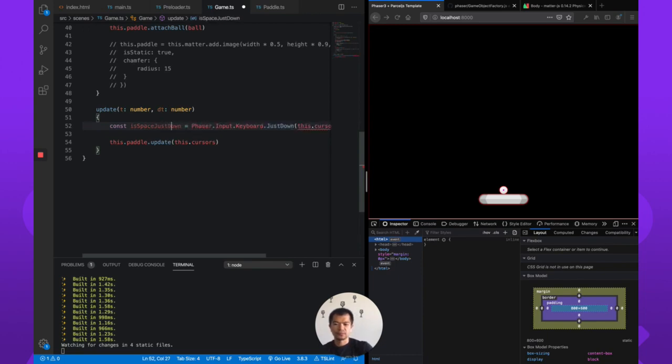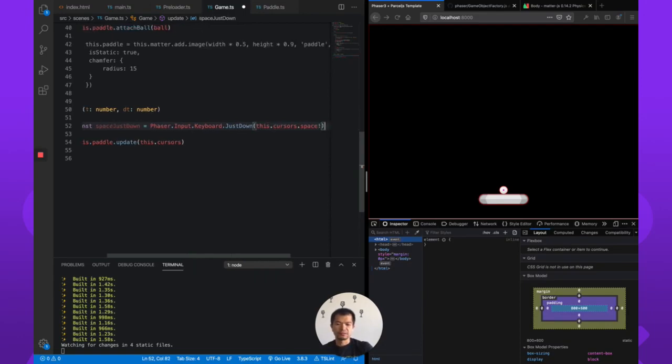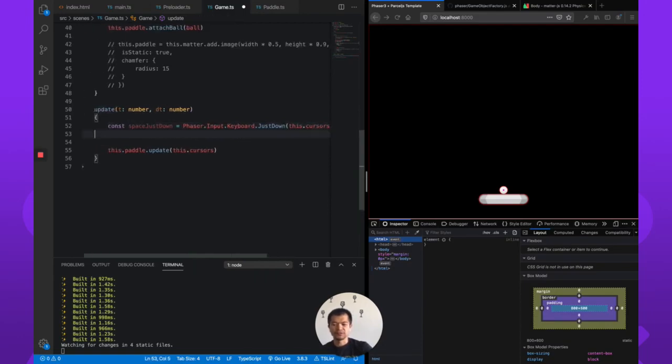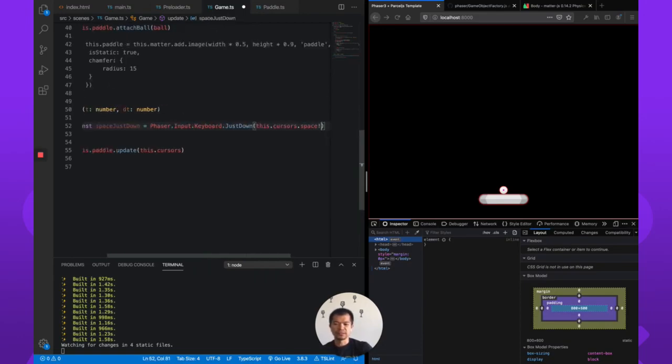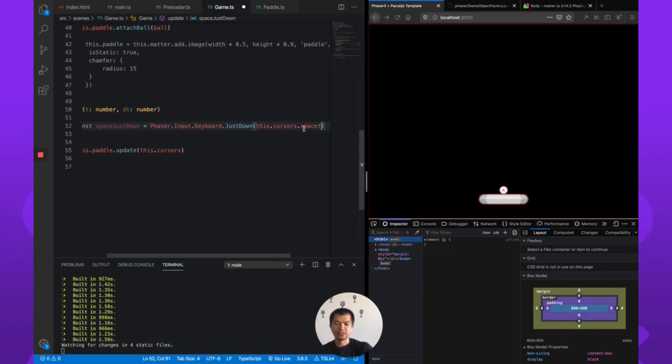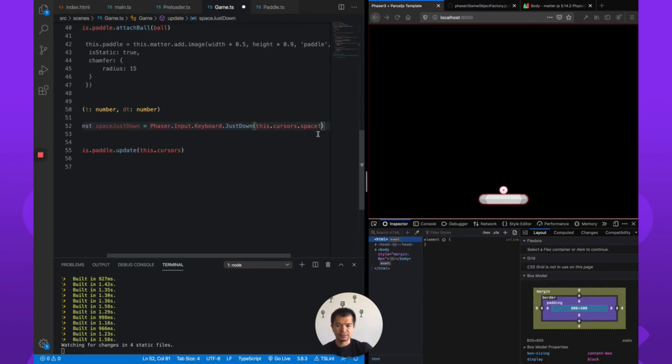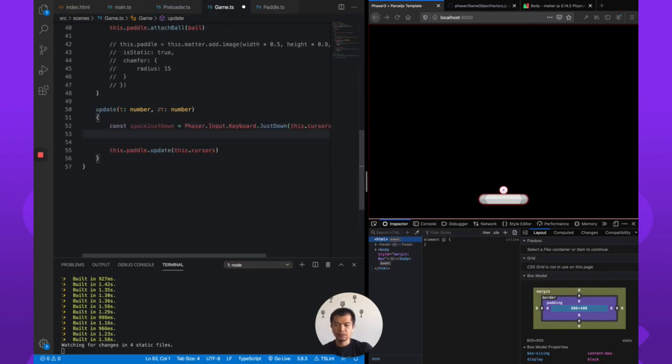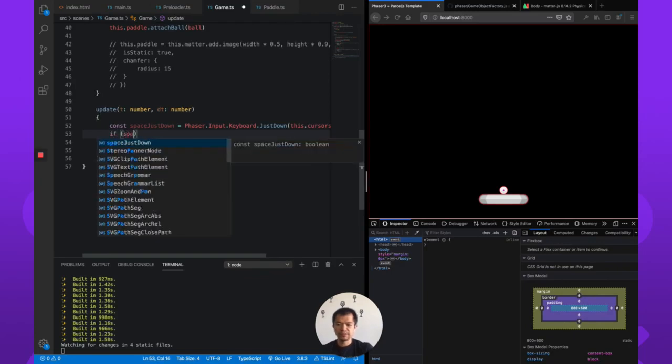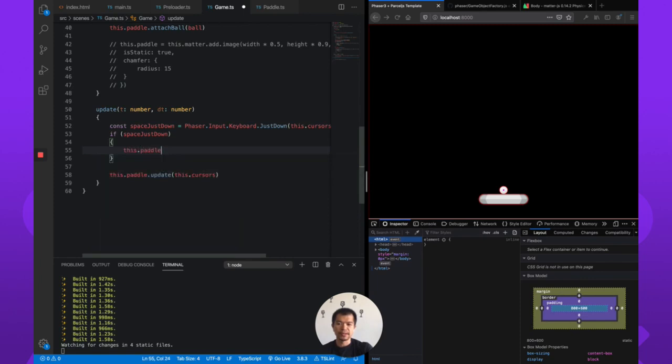So justDown is expecting a key but space is a key or undefined, so we're saying with the exclamation mark that this is indeed a key and is not undefined. That gets rid of the TypeScript error. If space just down, then we want to launch the ball. So this.paddle.launch.